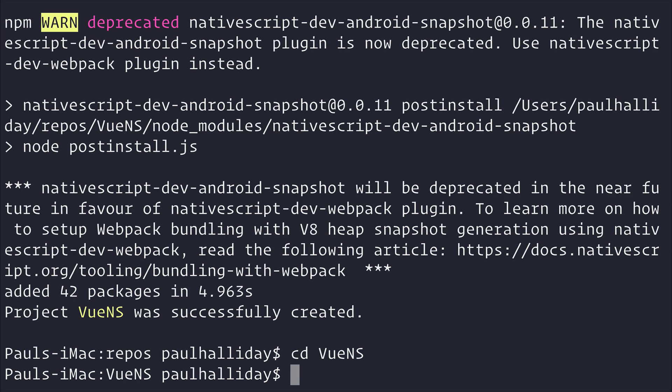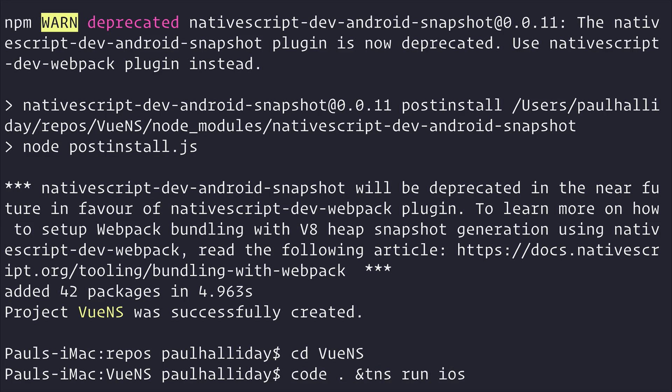After that we can CD into VueNS and then run TNS run iOS and also open this up inside of Visual Studio Code.